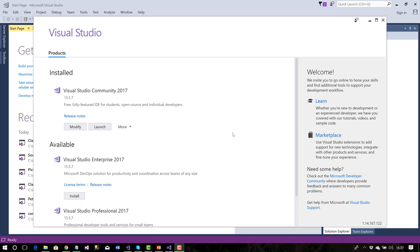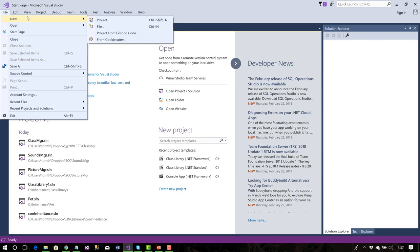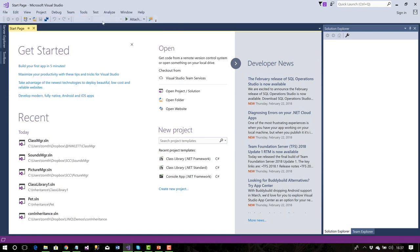While the install was going on I thought about why some people were seeing the class diagram and others weren't. It could be because we're using the Community version of Visual Studio — perhaps the Community version doesn't include it, while students who downloaded the Pro or Enterprise version do have it. Regardless, we now know how to install it. The installer also shut down Visual Studio and restarted it.